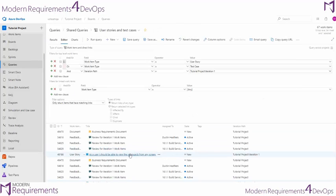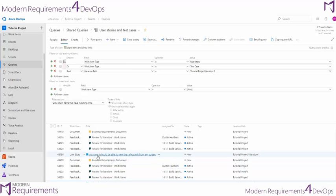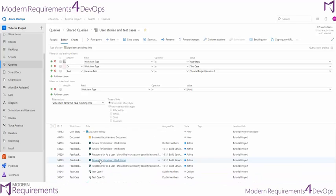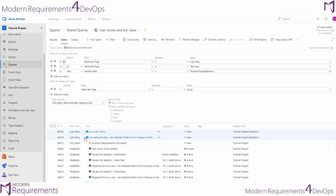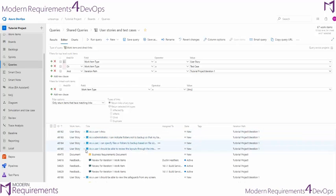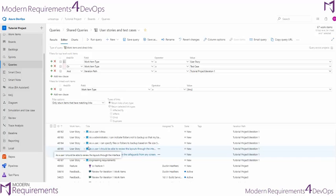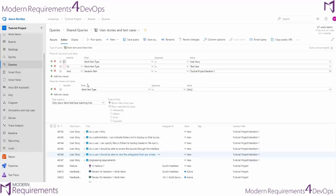Now what we said we wanted to do is we only want to show the test cases for these user stories. We can go ahead and collapse these user stories and we can see that we're still getting the same user stories. But let's go ahead and get our test cases that are directly linked to this user story. And we do that by filtering the linked work items we want to see.